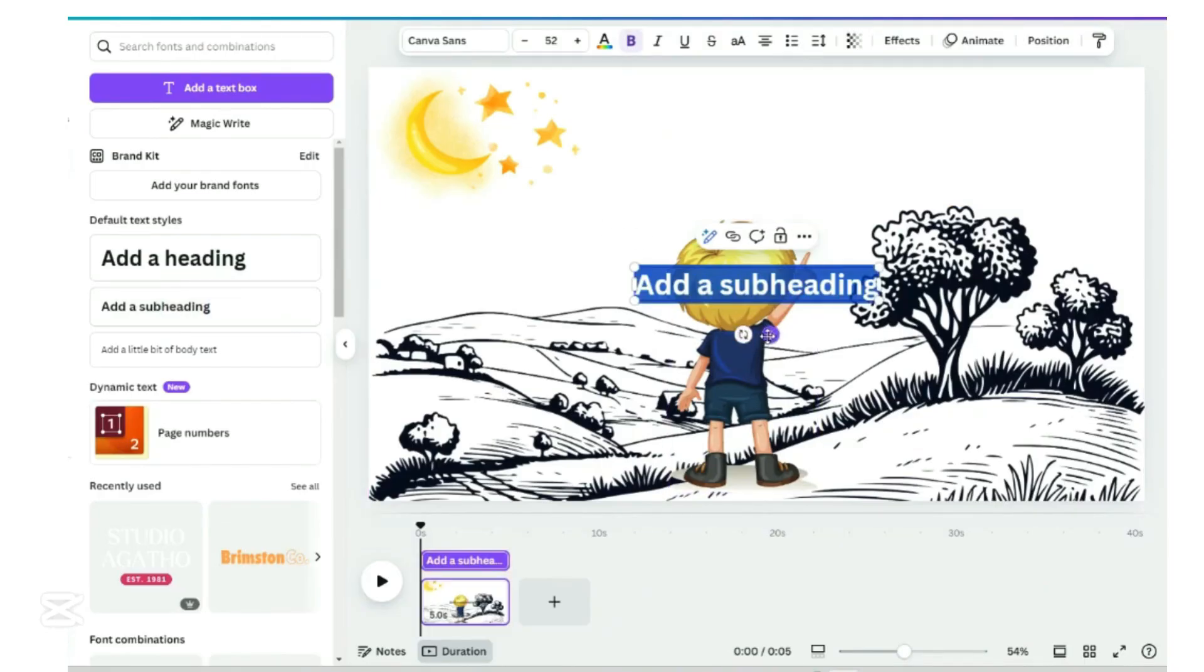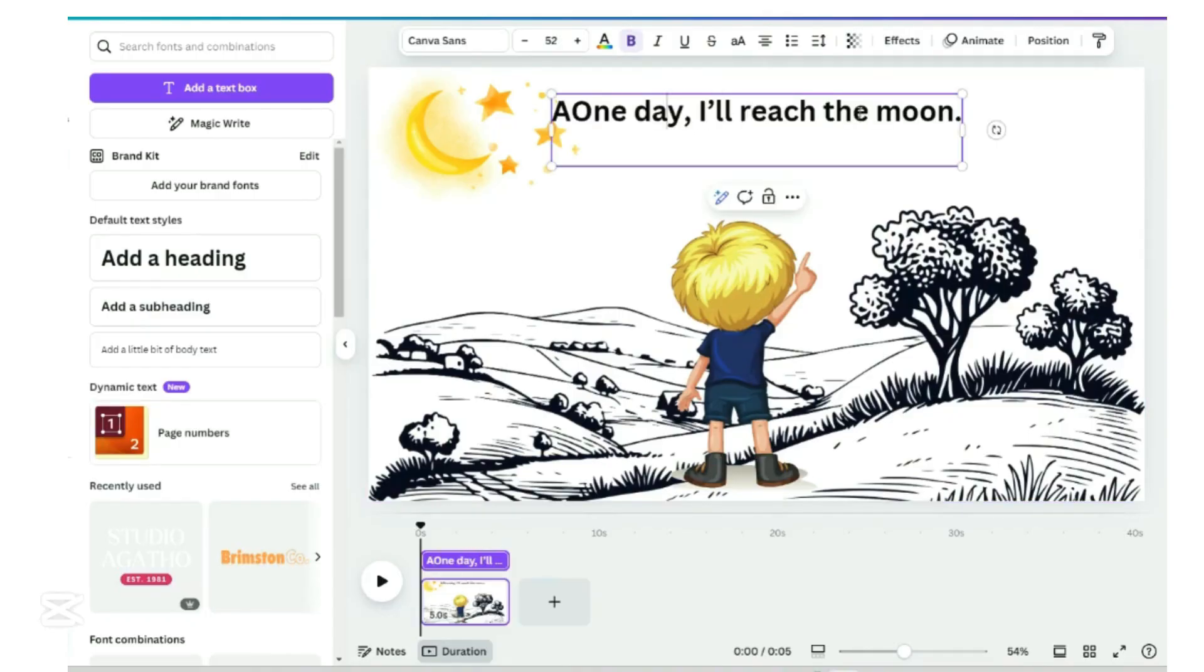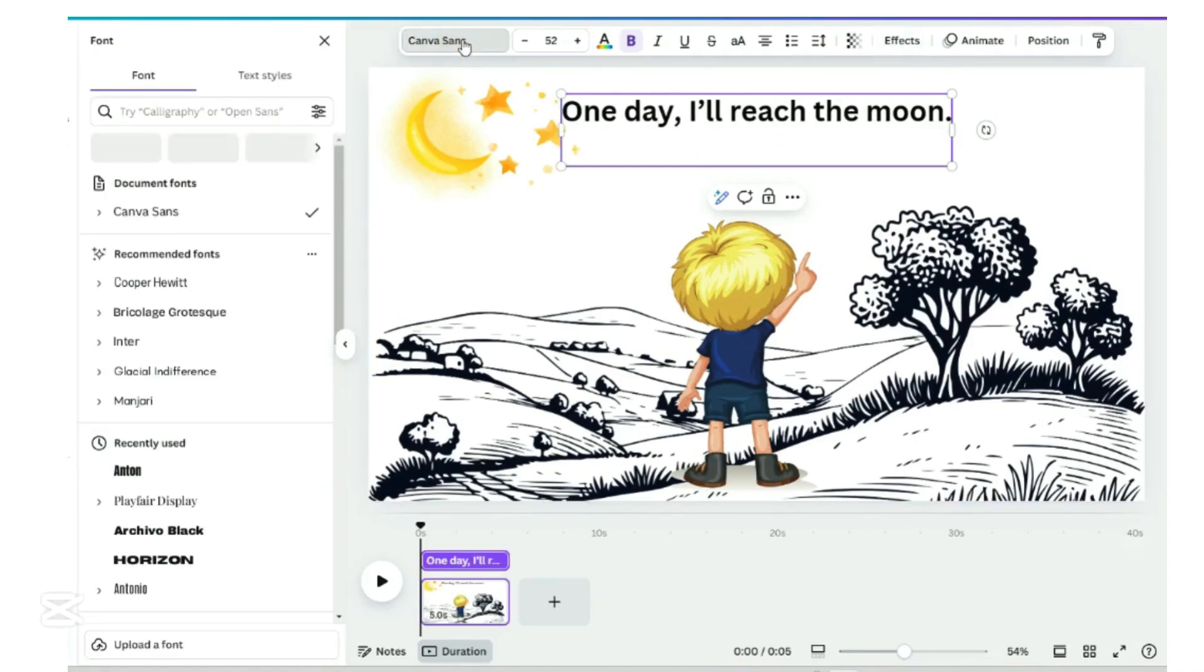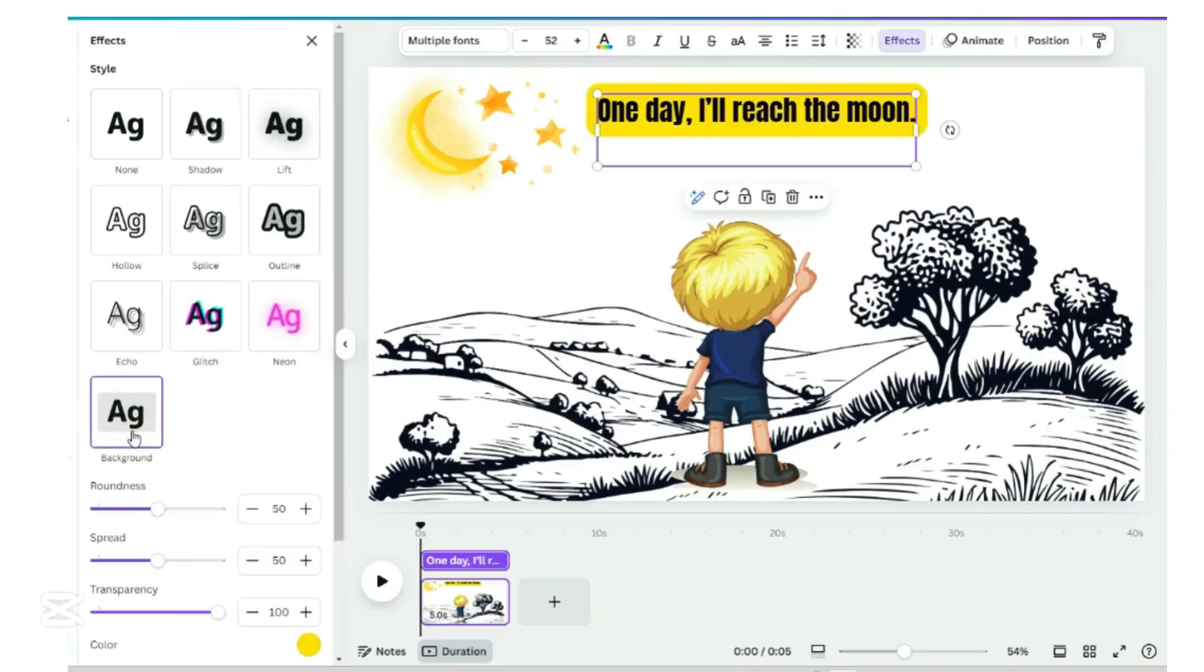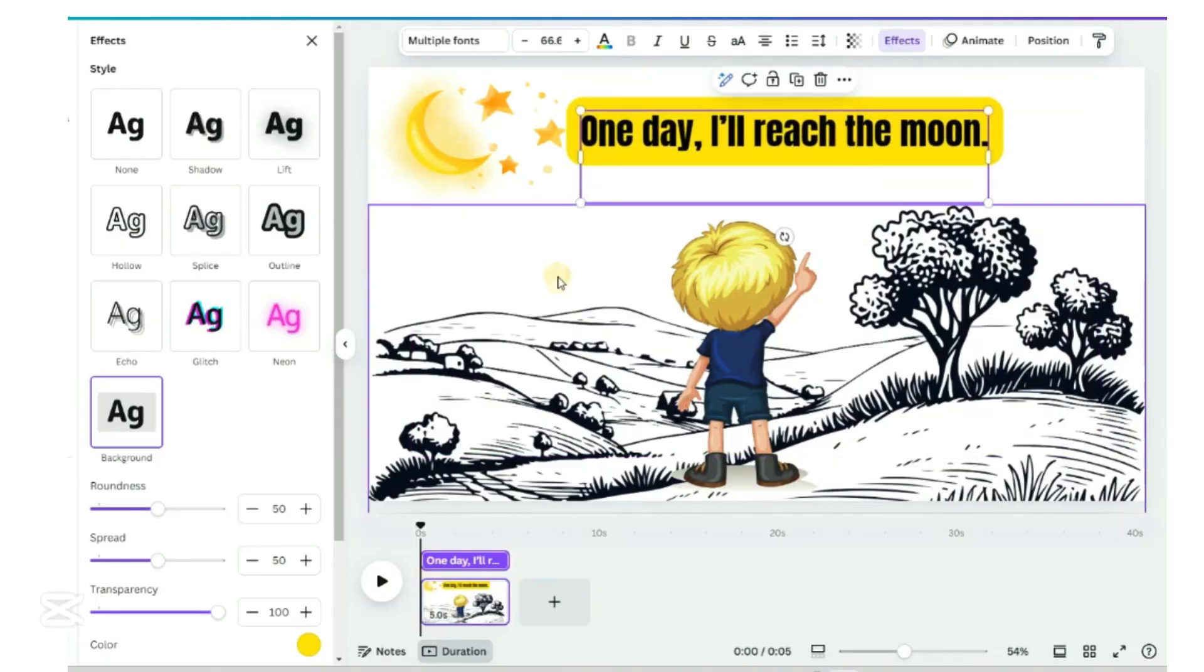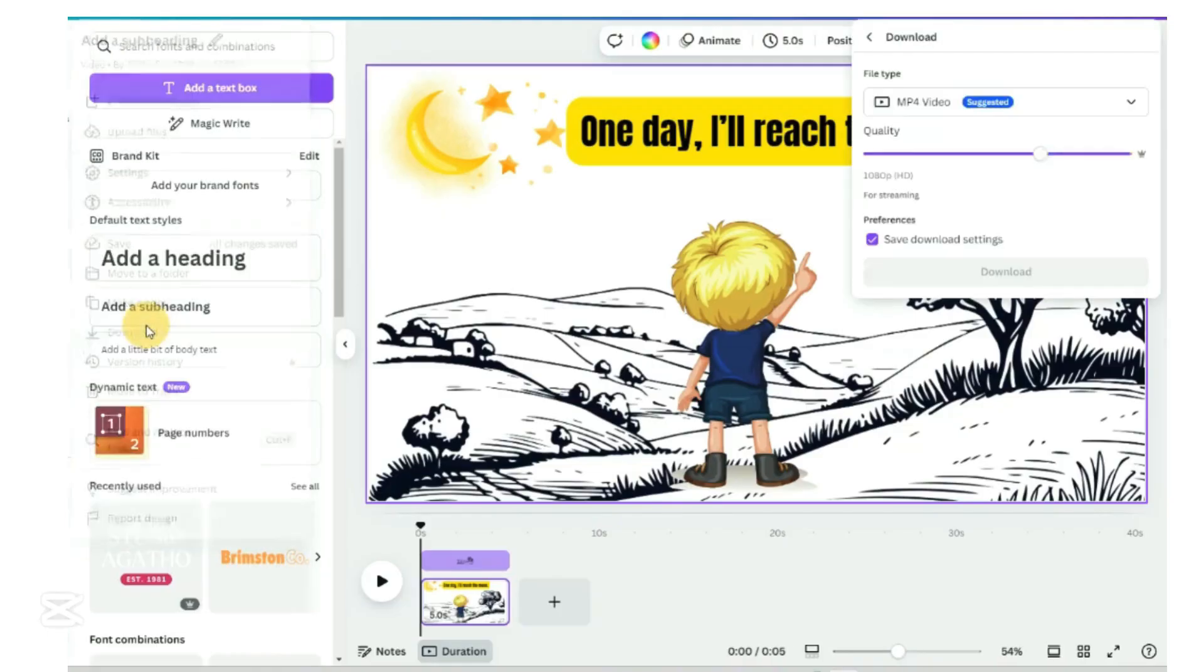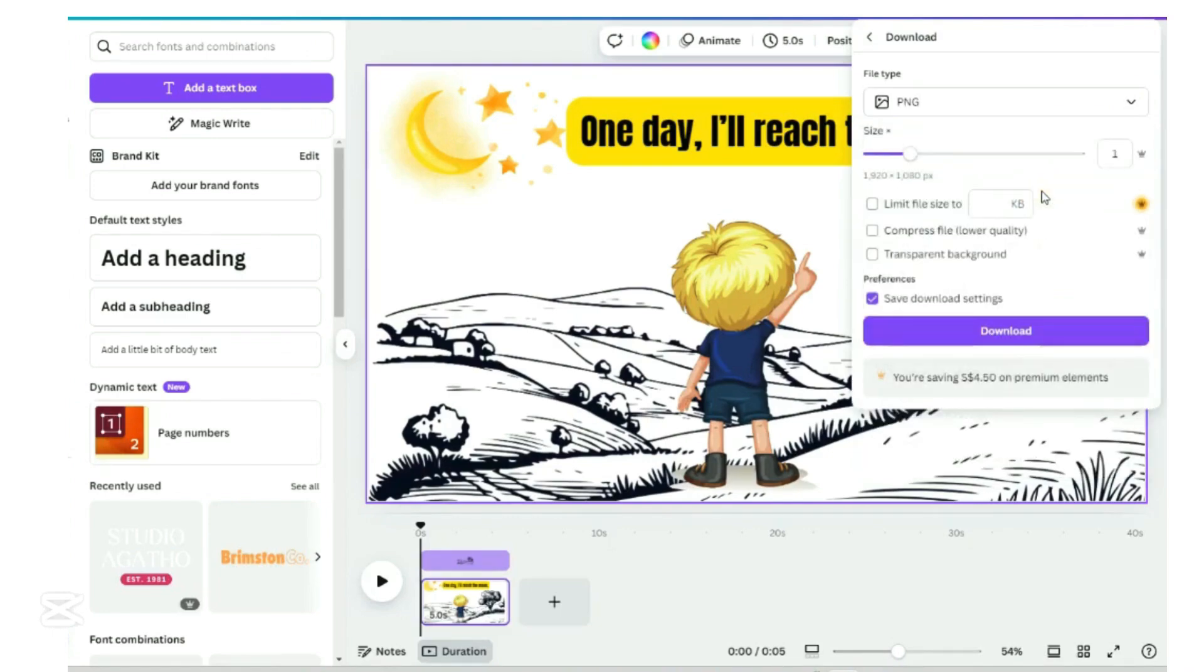Input the text. One day, I'll reach the moon. Download as PNG, the picture file. Repeat this process for the rest of the scenes until the whole story is complete.